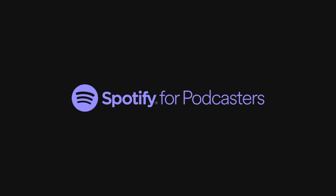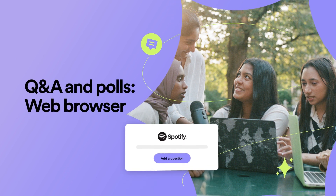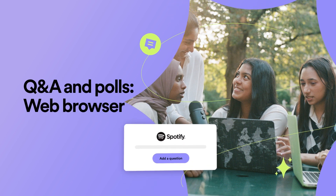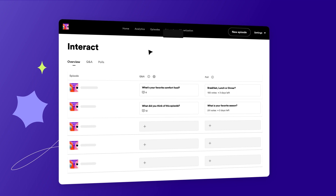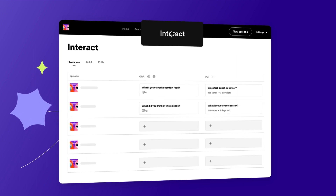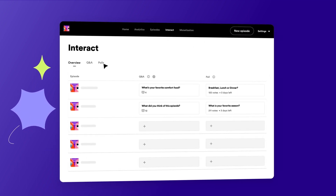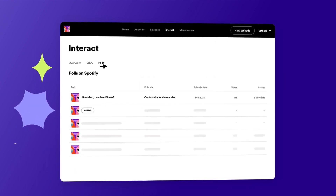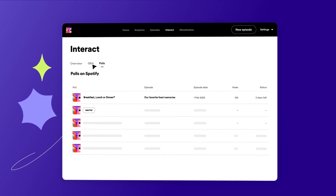We're here to walk you through how to create Q&A and polls, a new way for creators and listeners to connect on Spotify. Anyone can create a Q&A or poll by clicking on the Interact tab. This tab is the place to create, edit, and manage listener feedback across your entire show.